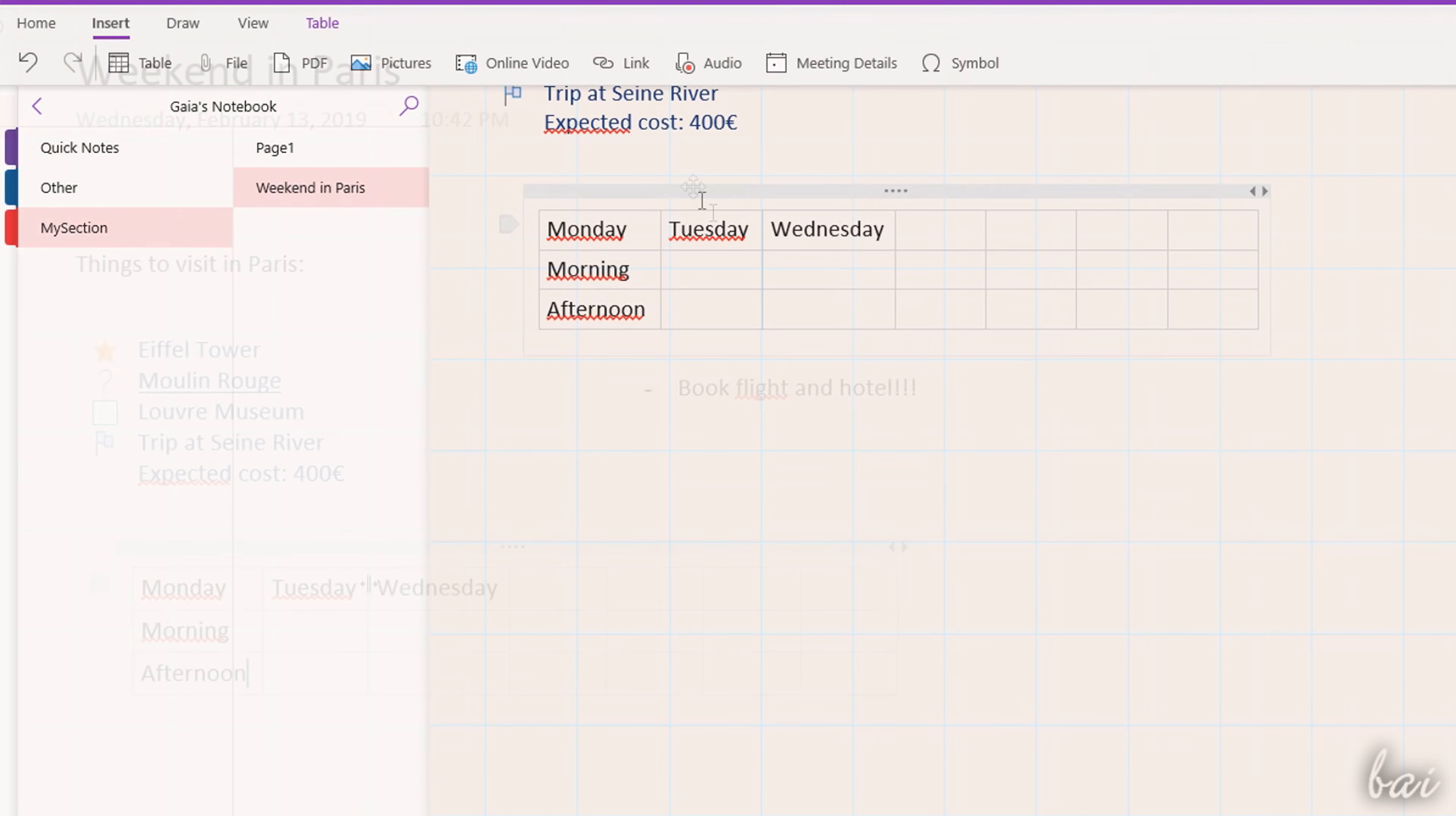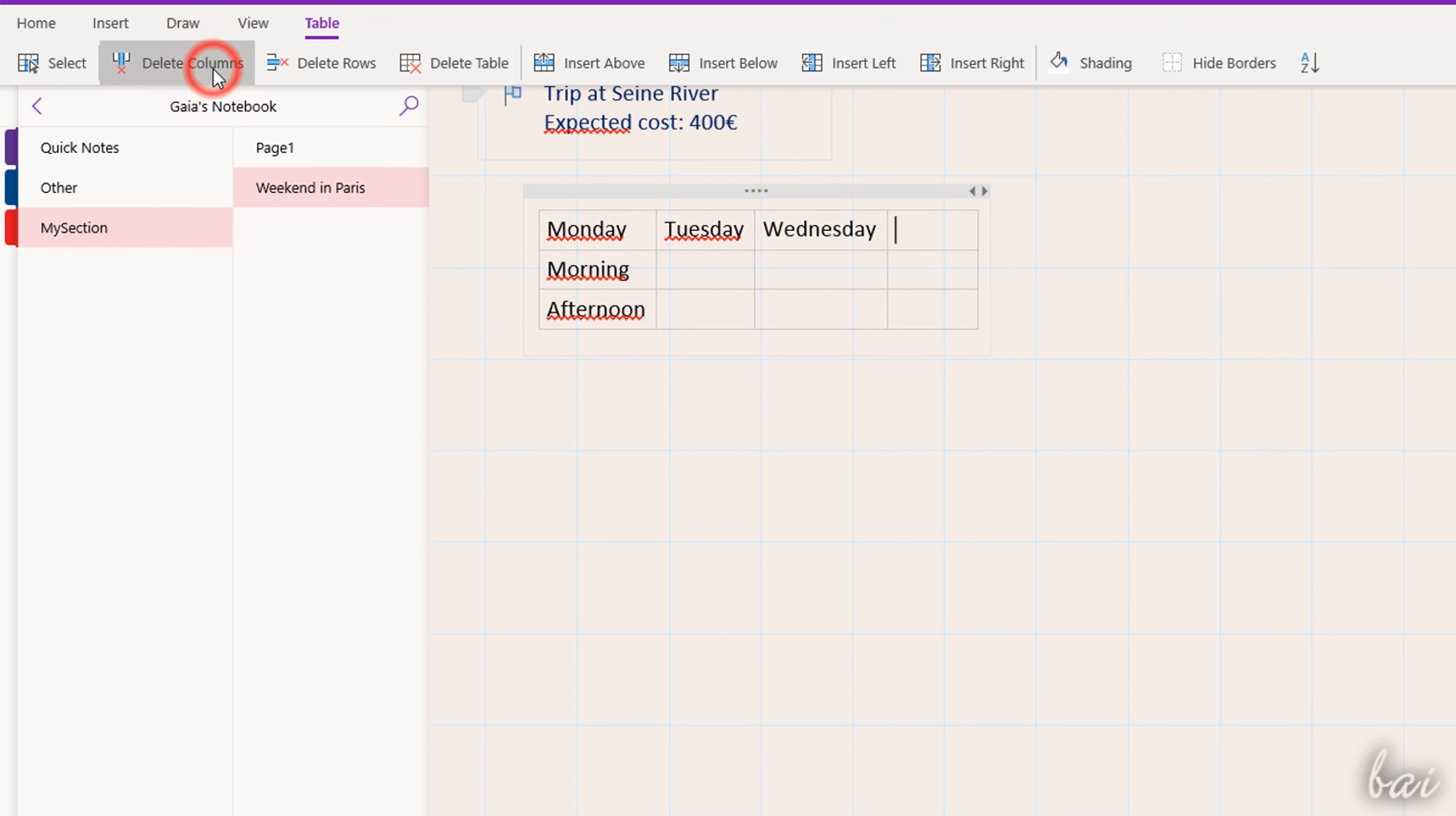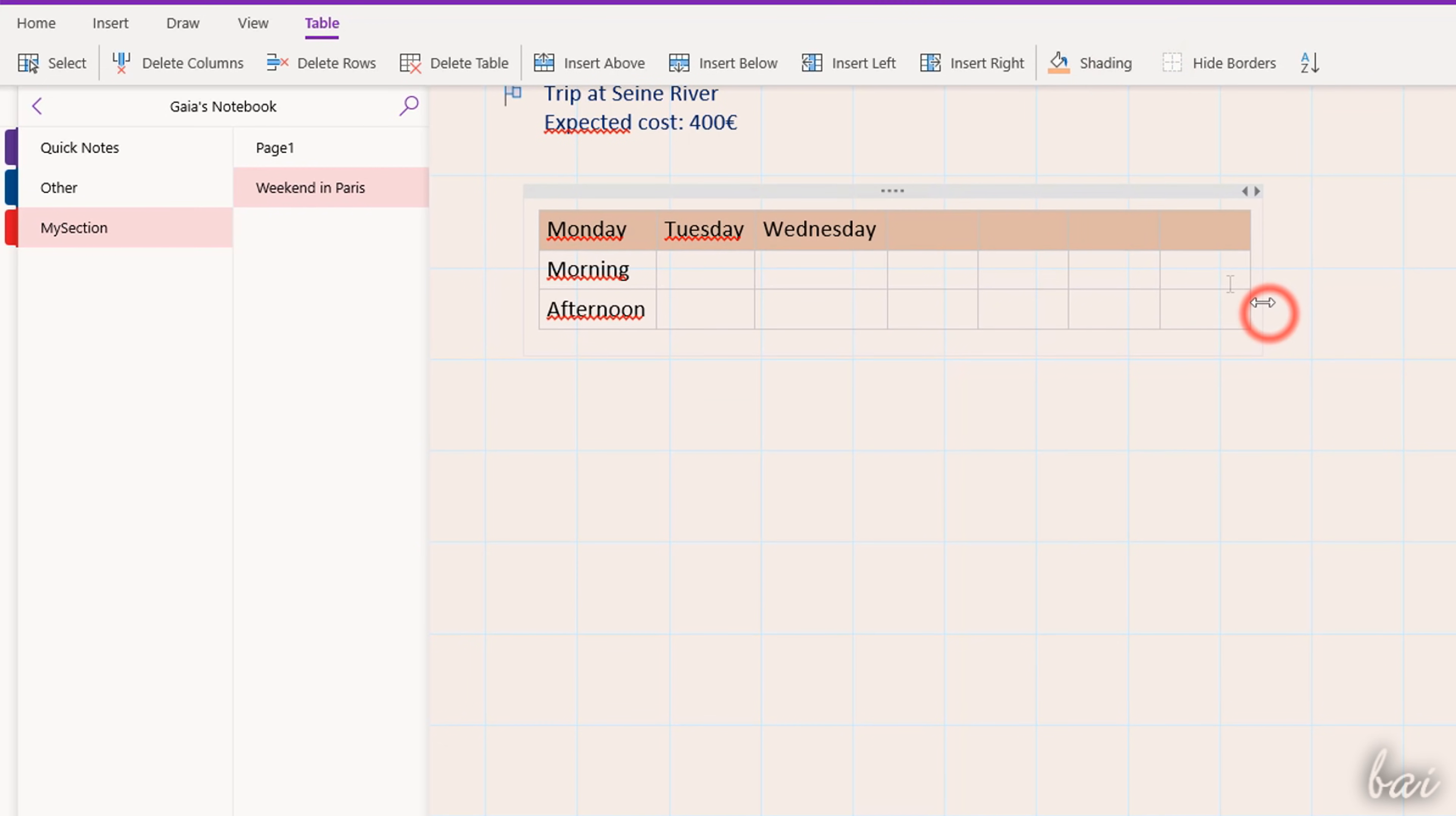In addition, you can use the Table section to adjust the table layout, adding or removing rows and columns, and adjusting the color of the cells selected with shading. Click on Hide Borders to hide or show the cell borders.